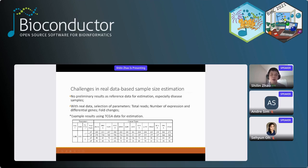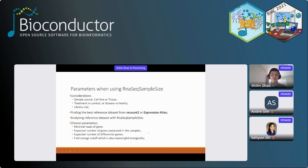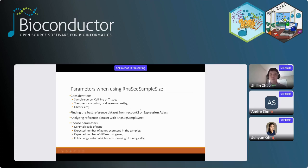Fortunately, there are many publicly available expression datasets such as Recon2 and Expression Atlas. They collect data, perform normalization, and provide phenotype data and descriptions. Usually we can find a similar dataset to our project in these public repositories and use it as a reference dataset to get a better idea — for example, how many fold changes to choose, or how many genes are expressed in this dataset.